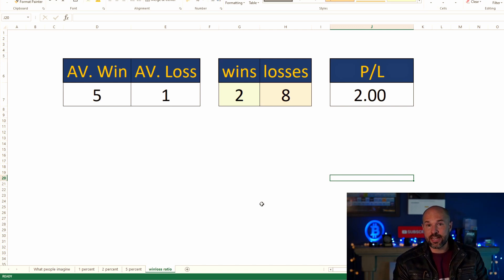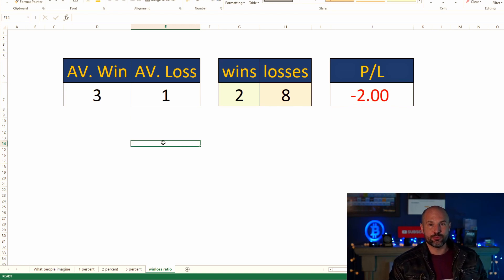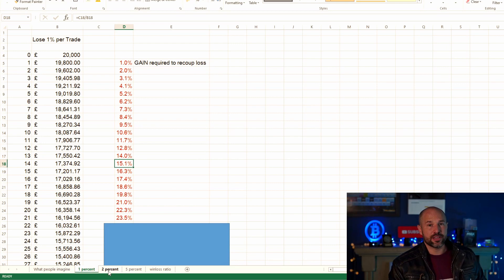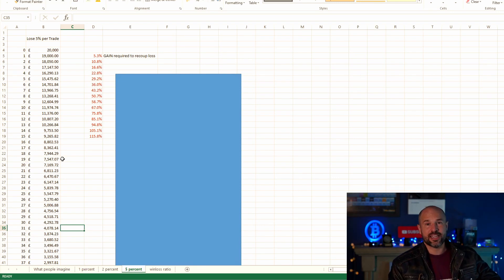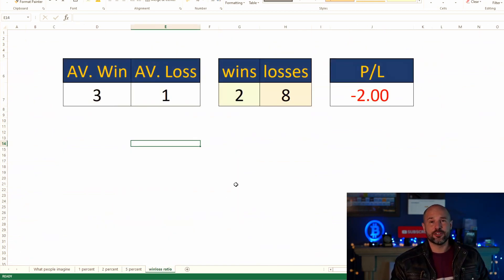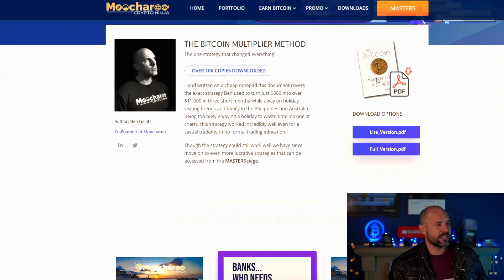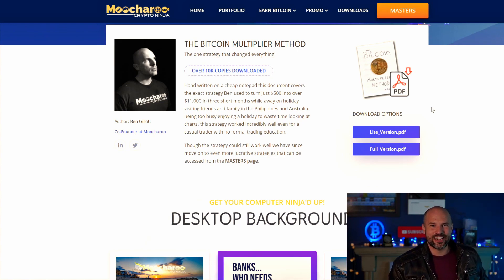If you want a copy of this for yourself so you can check out your own strategies and play around with what would be profitable, head over to our website and click on 'Downloads.' Also included is yesterday's version with the 1%, 2%, and 5% scenarios, so you can understand how many losses you can take before losing all your money. The Bitcoin Multiplier Method is why we've got 50% off right now for membership until end of Black Friday.